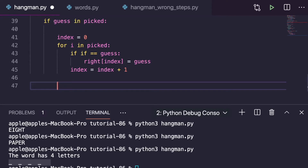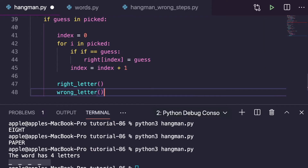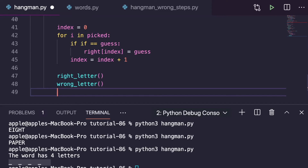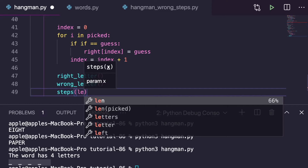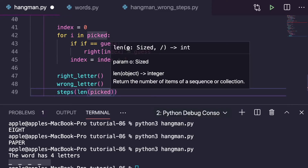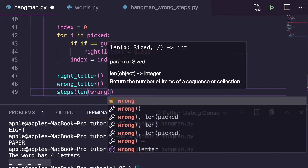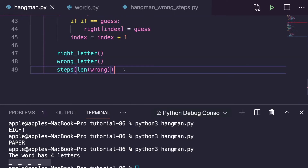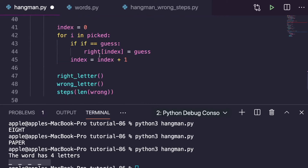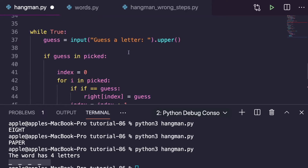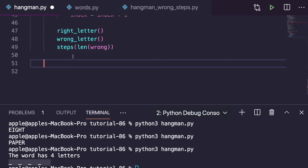Now we call the right_letter function so it prints the updated correct letters, then call wrong_letter to display wrong guesses (since this branch means the guess was correct, wrong letters won't change), and call the steps function from hangman_wrong_steps so it prints the current hangman drawing stage based on the number of wrong guesses. If the letter is in the picked word it prints correctly; if not, we move to the else branch.